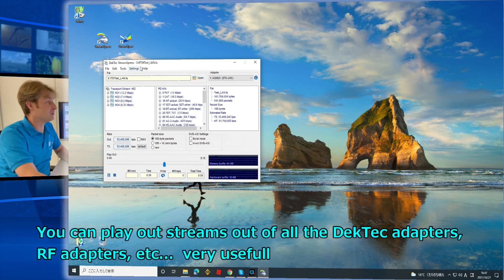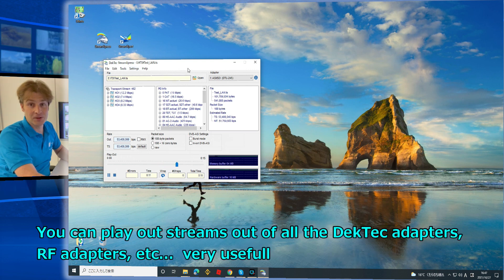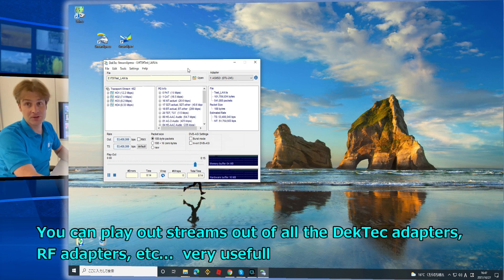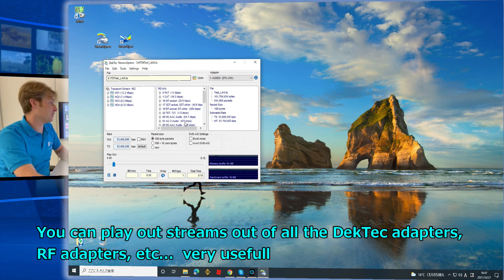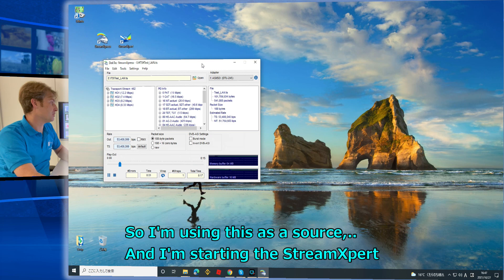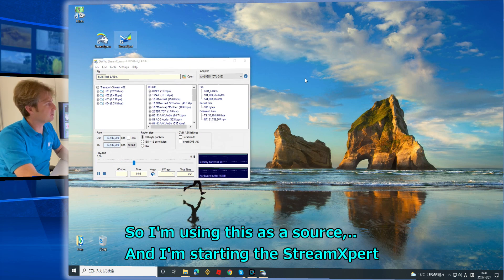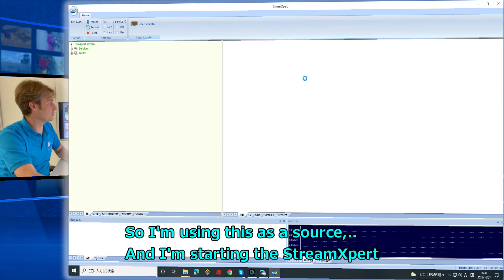You have many features with StreamExpress — you can play out a stream through all the DECTEC adapters, RF adapters, etc. Very useful. So I'm using this as a source and I'm starting the StreamExpert.